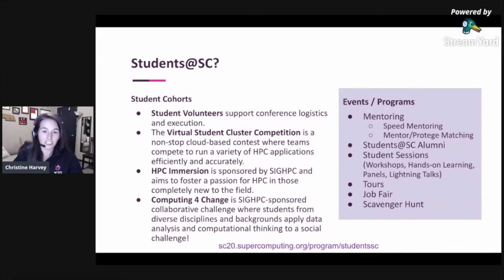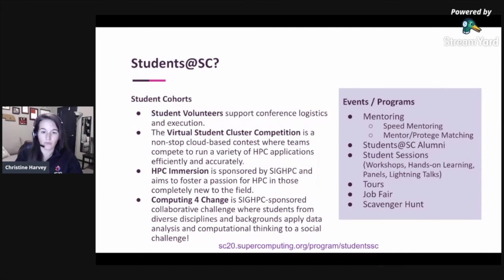In addition to these cohorts, we have a variety of programs including mentoring efforts, an alumni program, sessions specifically curated for students which include hands-on learning, panels, and lightning talks. We'll also have a job fair, scavenger hunt, and even a virtual tours program for students that aren't able to attend SC.